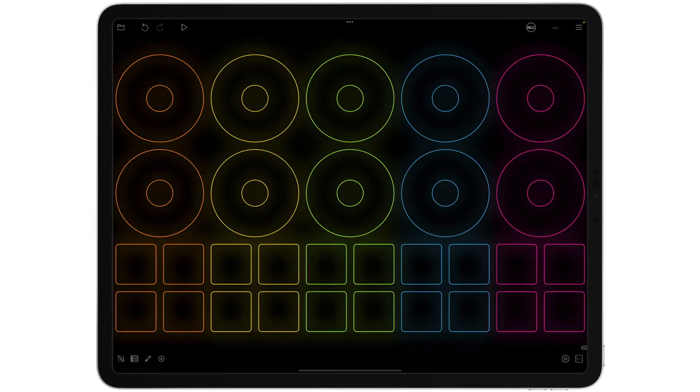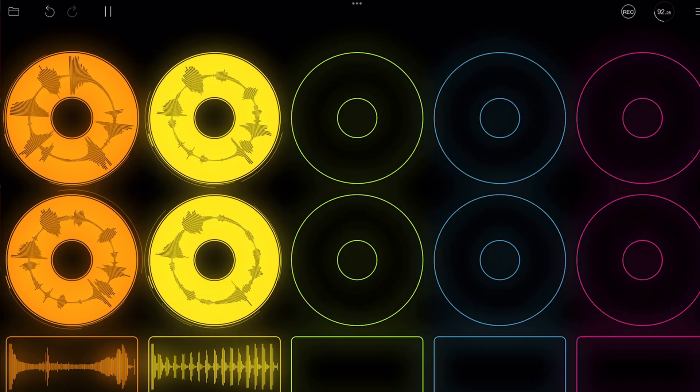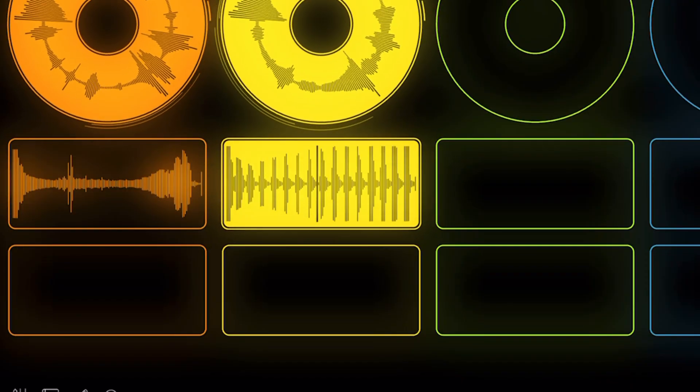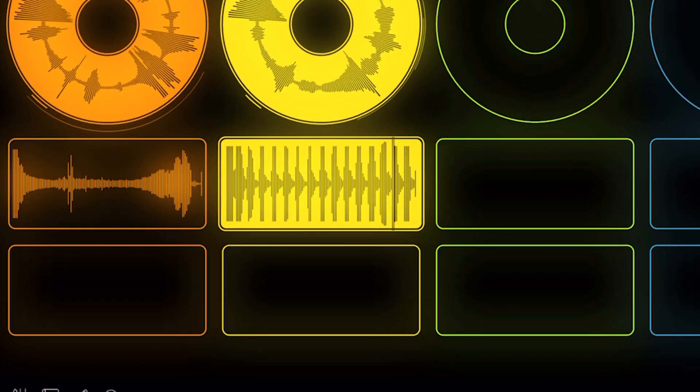One shots are actually shown as squares. So loops are circles, one shots are squares or rectangles. The best way to think about this is a loop goes round and round and round. The reason for the square or rectangle is because it plays linearly, from left to right. You might use one shots as samples for drum pads or maybe a vocal line or just a sound effect.